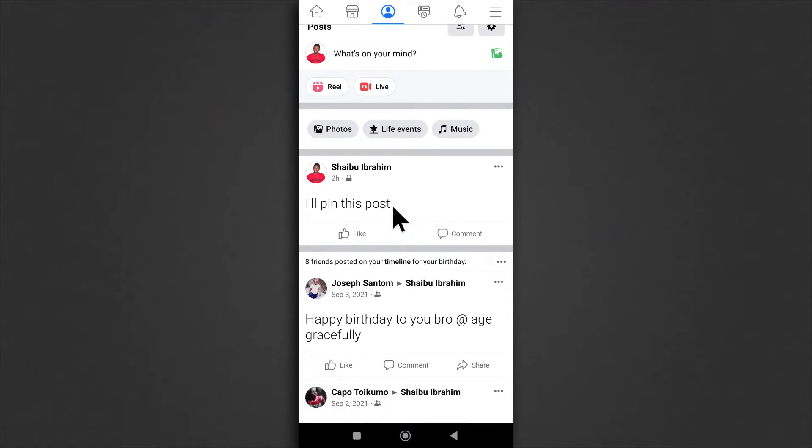So for this, I'm going to be using two posts. This is a post that I just made two hours ago.